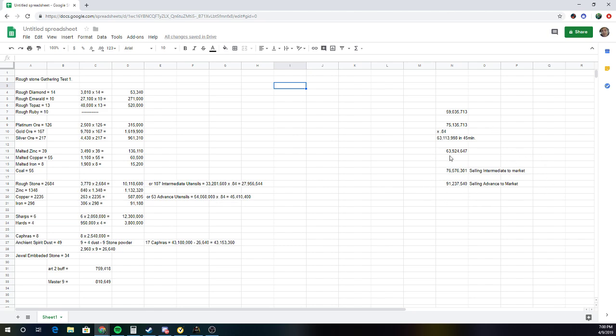Basically, in that 45 minutes, I made 63 mil, and then 76 mil if I was to turn them into intermediate, if I already had the logs and stuff like that.